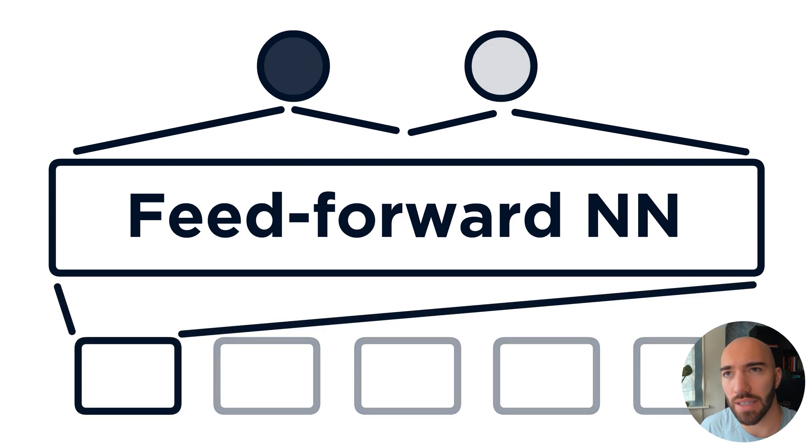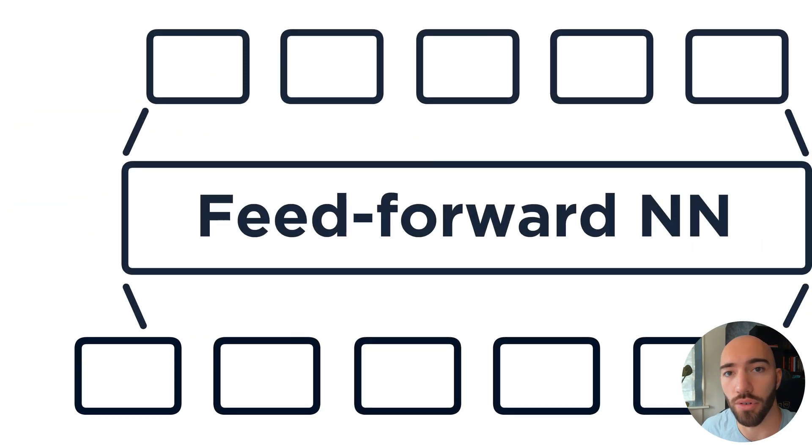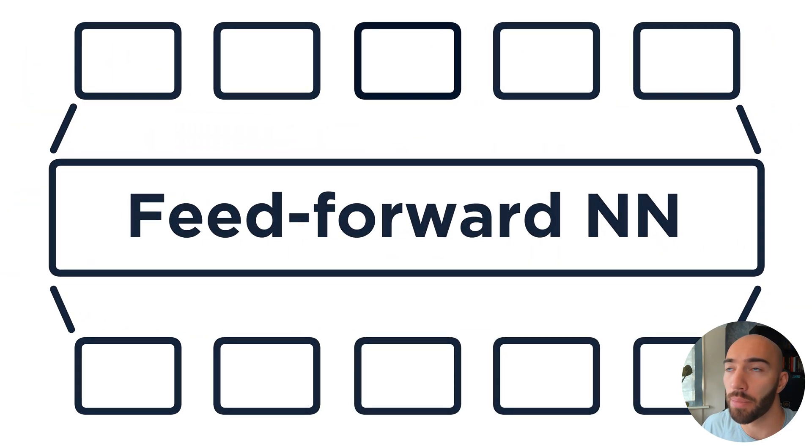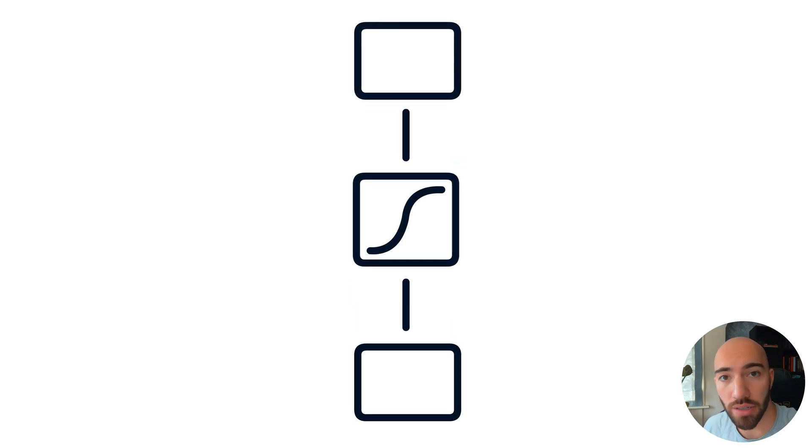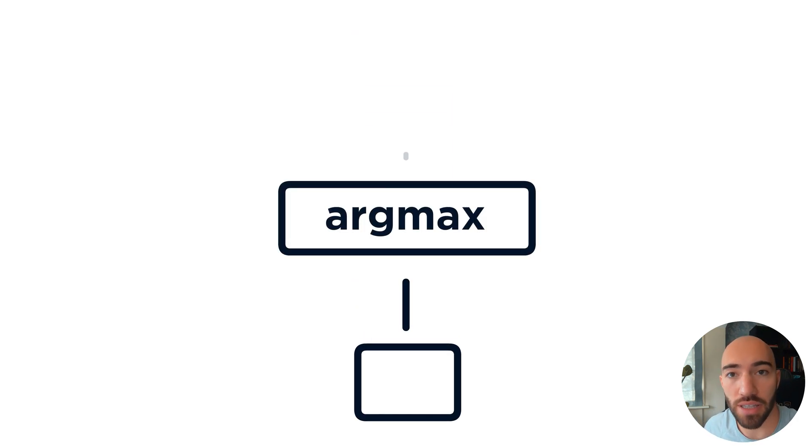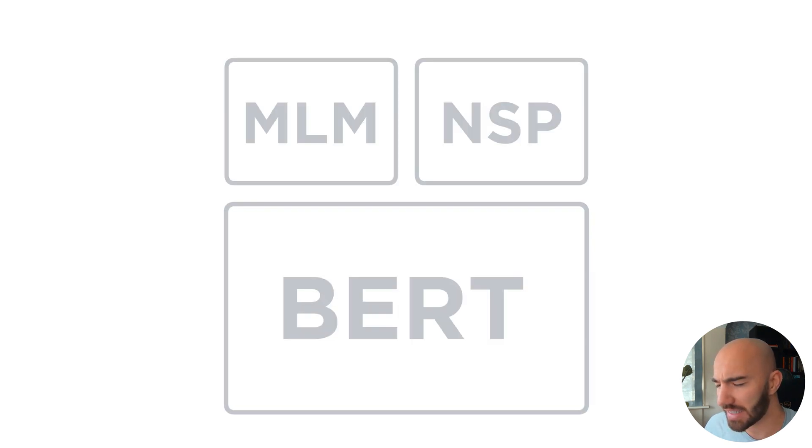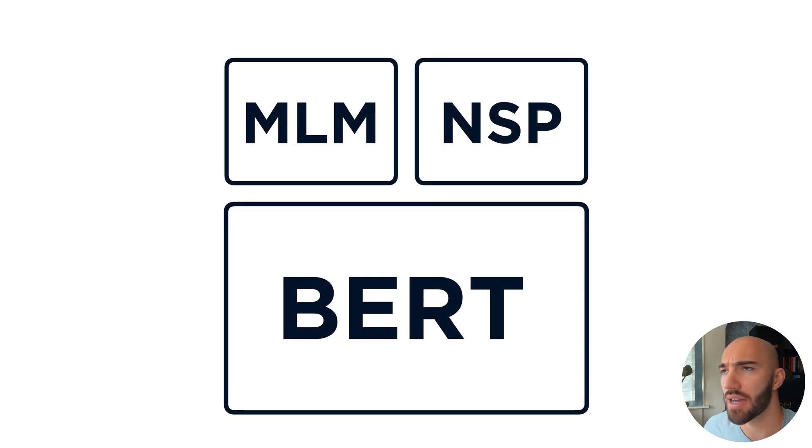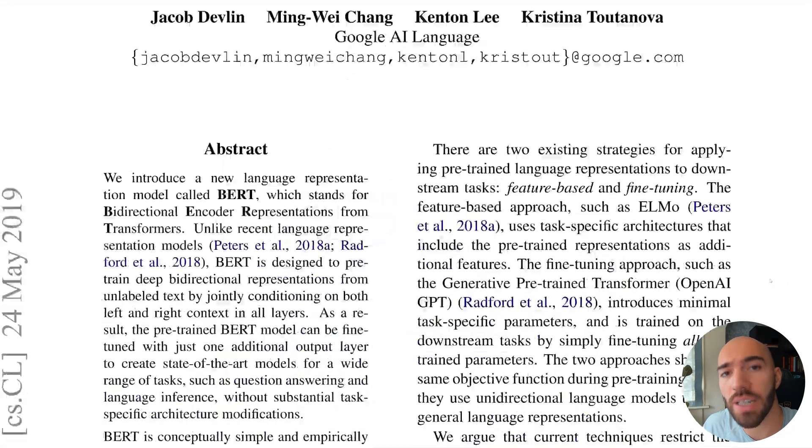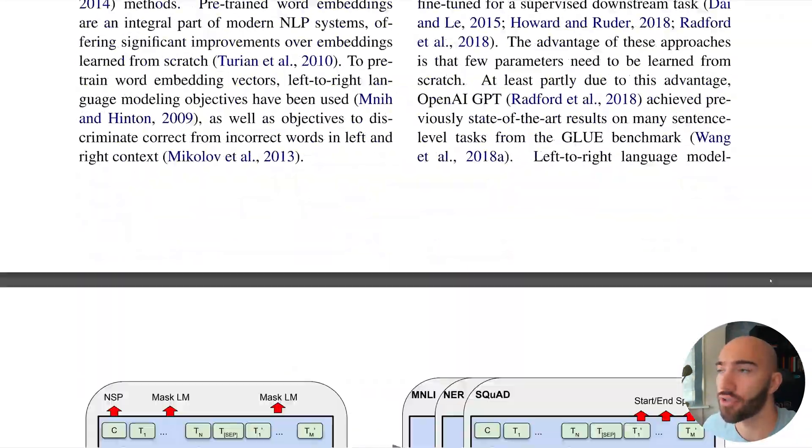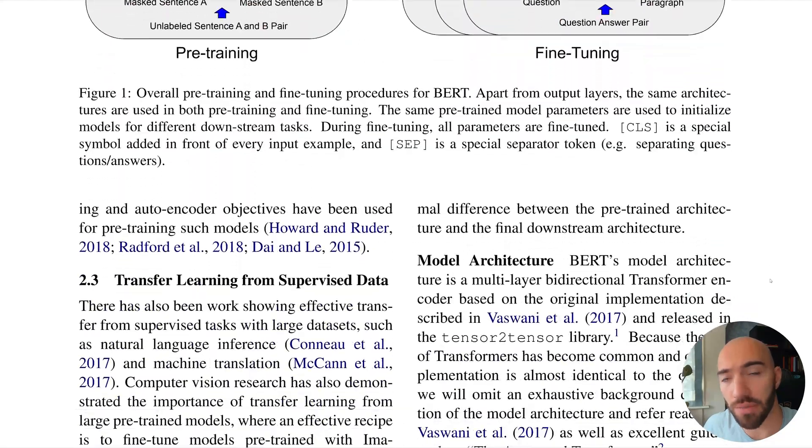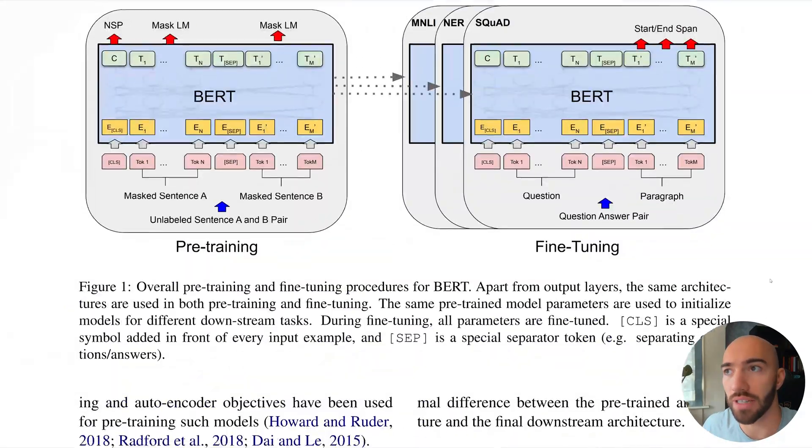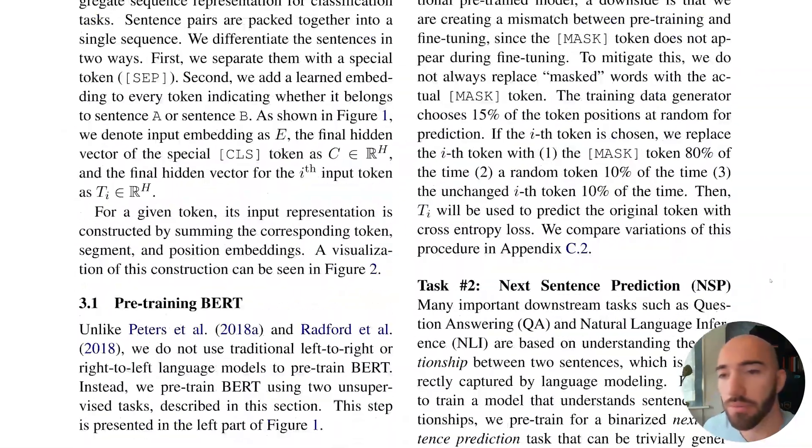NSP is like the other half of fine-tuning for BERT. So both of those techniques during the actual training of BERT, so when Google trained BERT initially, they use both of these methods. And whereas MLM is identifying or training on the relationships between words, next sentence prediction is training on more long-term relationships between sentences rather than words.